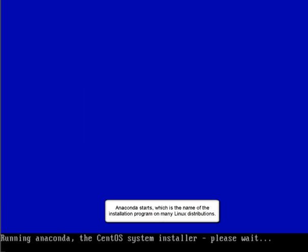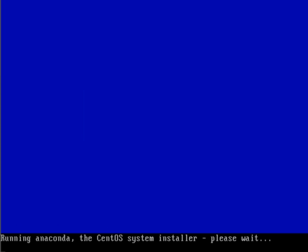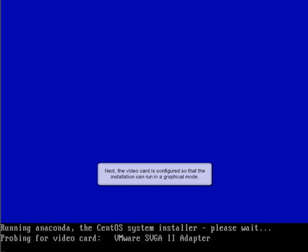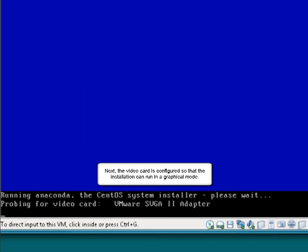Anaconda starts, which is the name of the installation program on many Linux distributions. Next, the video card is configured so that the installation can run in graphical mode. Once the graphical environment is configured, the installation resumes in GUI mode.